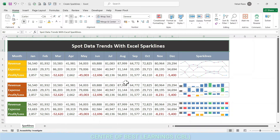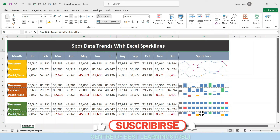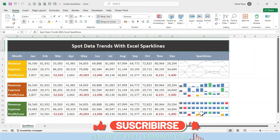Hello everyone. In this tutorial we will discuss Excel sparklines and differentiate the types of sparklines in Excel. We will also discuss how to insert and edit, as well as different ways to customize sparklines for Excel worksheets.